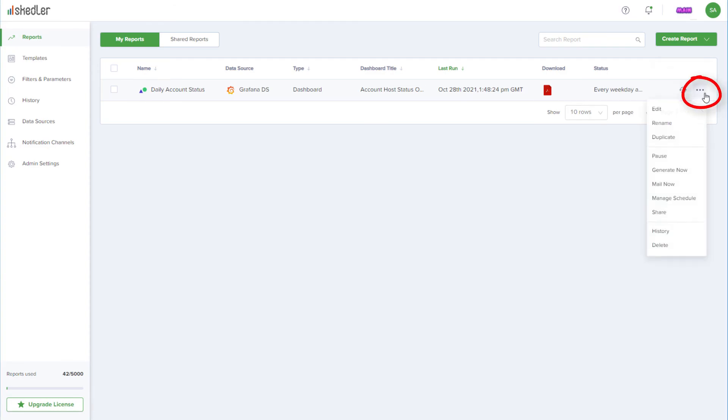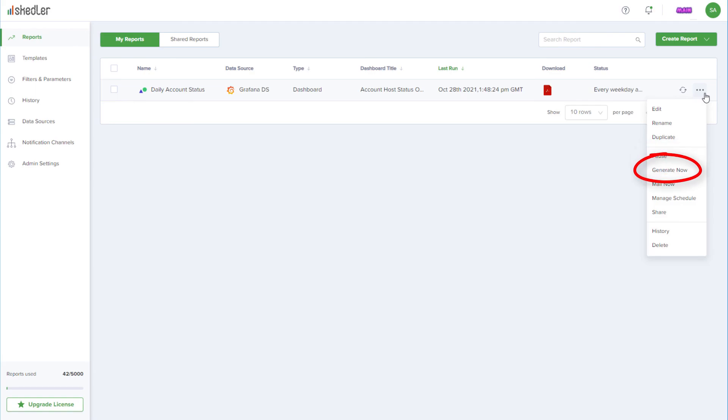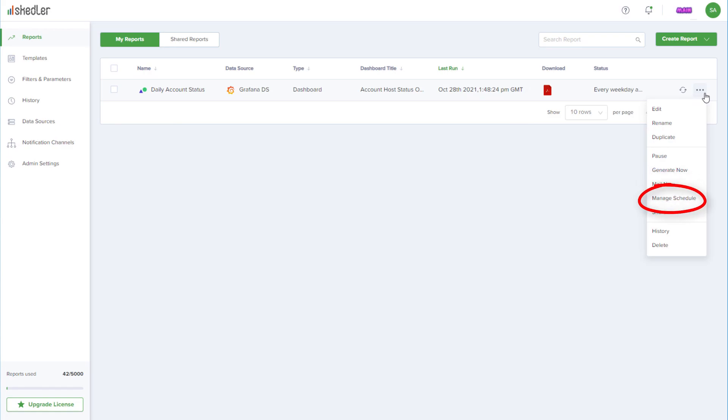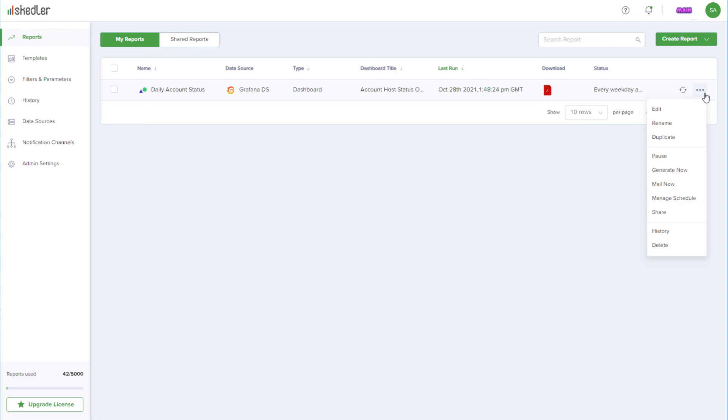Clicking the three dot icon opens a menu with options to edit, rename, or duplicate the report, pause the distribution, generate the latest version without waiting for the next scheduled time, mail the report now, change the schedule, or share with other team members. Choosing History will show all versions of the report that have been sent out, and there is also a Delete option.